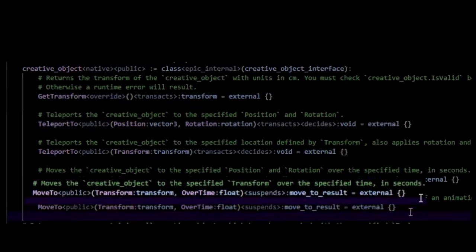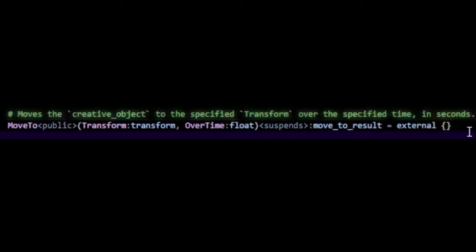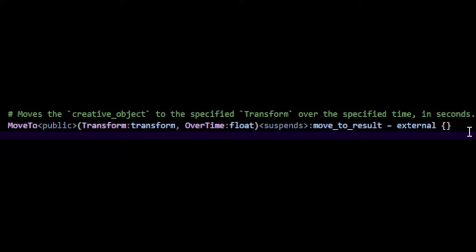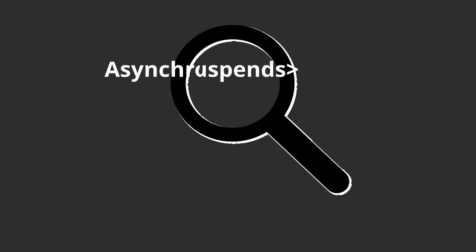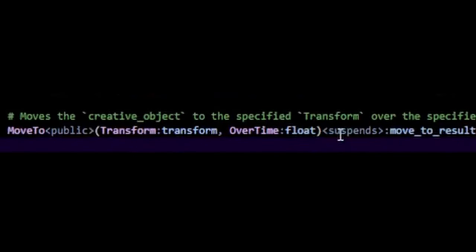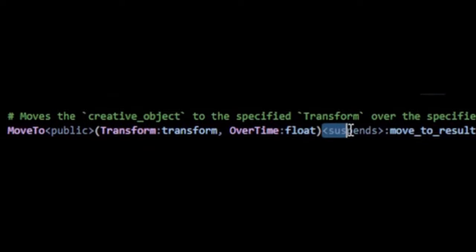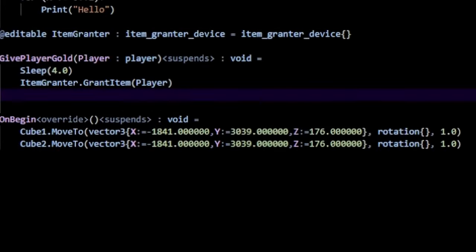I want to bring your attention to the built-in moveTo function inside of Verse. This function allows us to move an object over a period of time. Now, because this involves some period of time, you should be able to identify this as an asynchronous function, which is indeed true if we take a look at the function's definition. We can see that this has the suspense specifier.